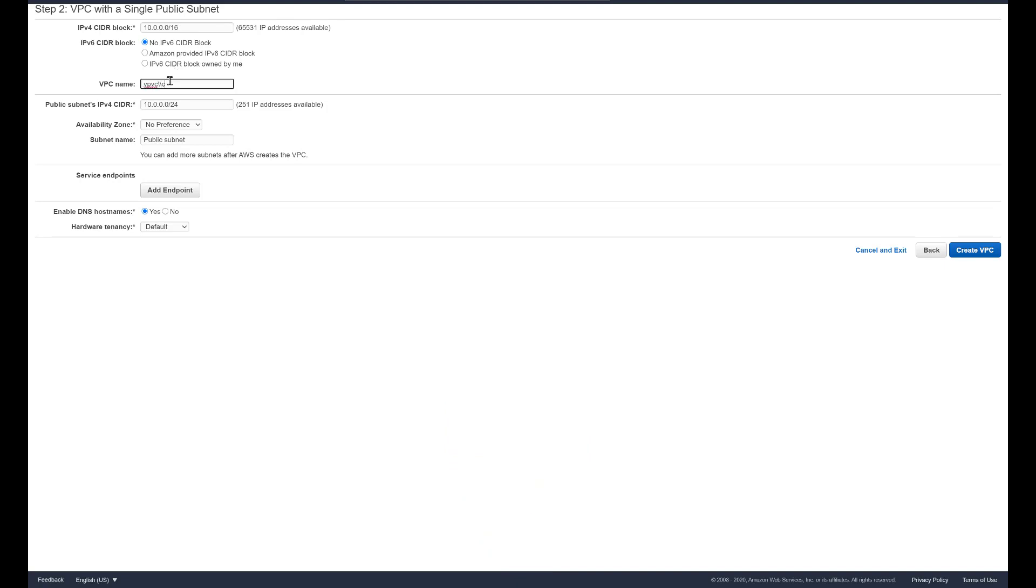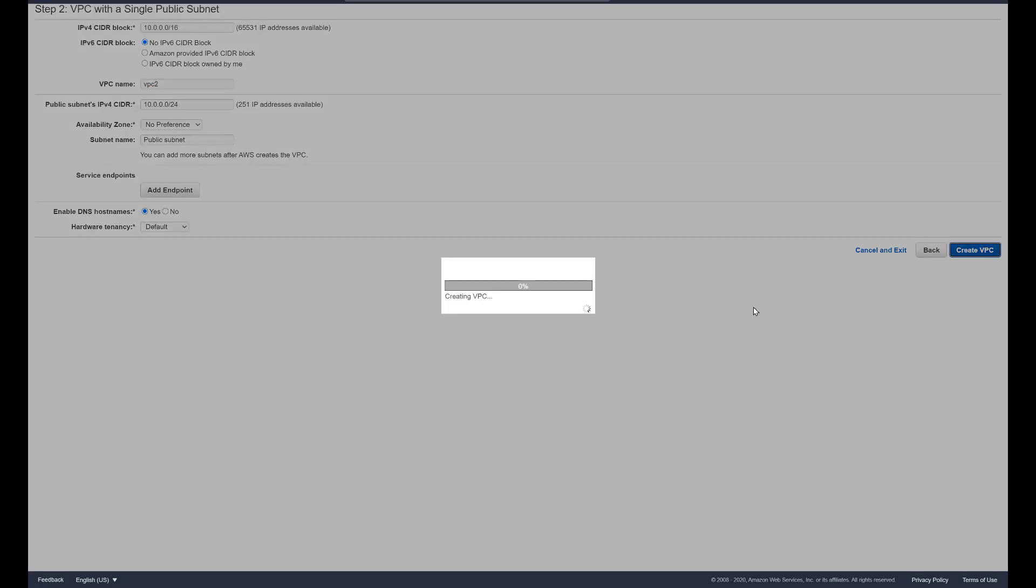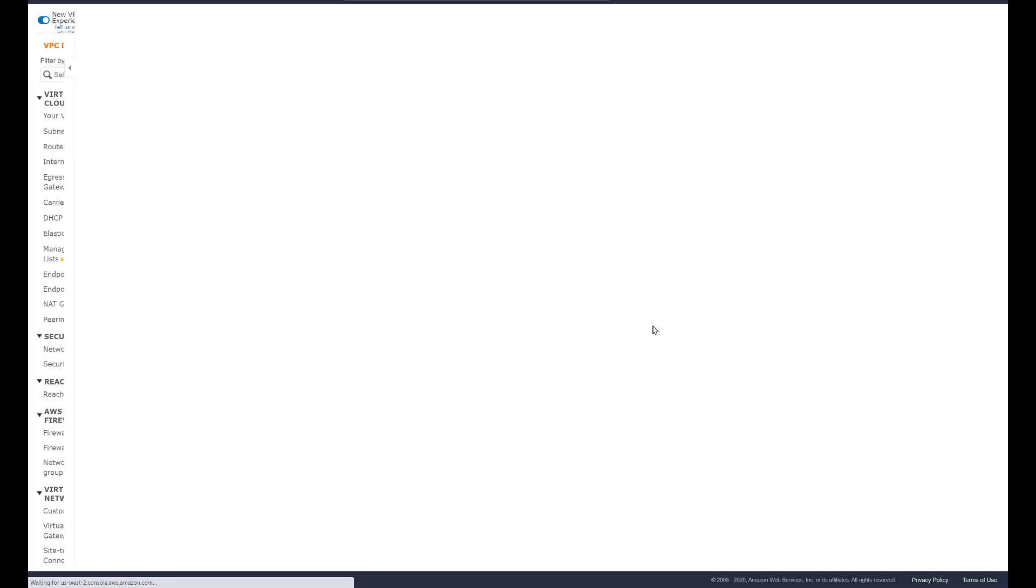I will use the defaults of 10.16 which is not routable over the internet and give it a name of VPC2. Click Create VPC and let it run through the process.